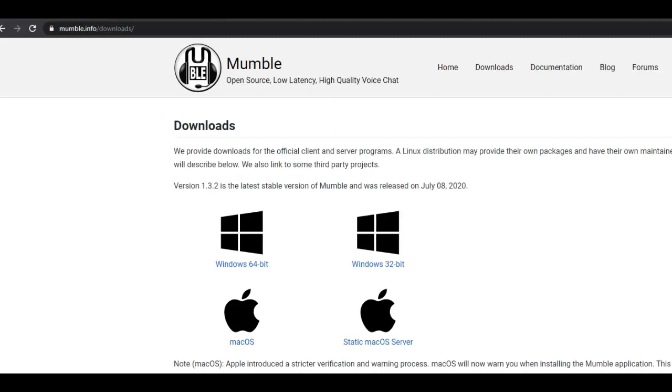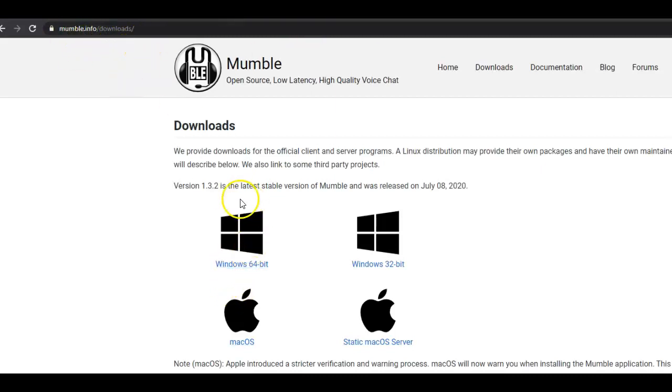Alright guys, in this video I'm going to show you how to use the Mumble app. So let's say you tried to use the online version, the web-based version, it didn't work, no problem, use the Mumble app. You can go to mumble.info/downloads and download the appropriate version, either Windows or Mac.